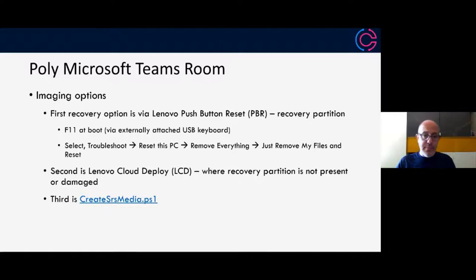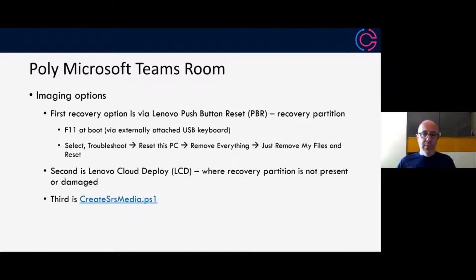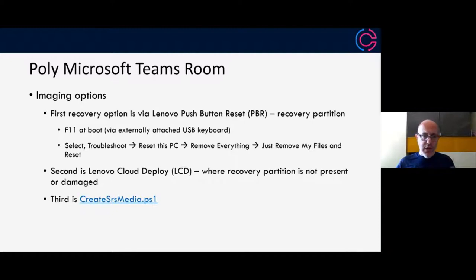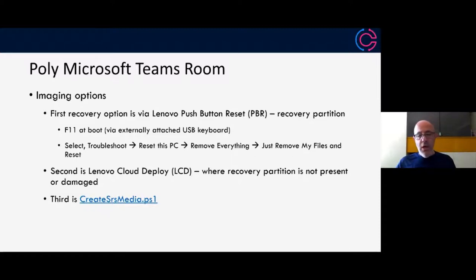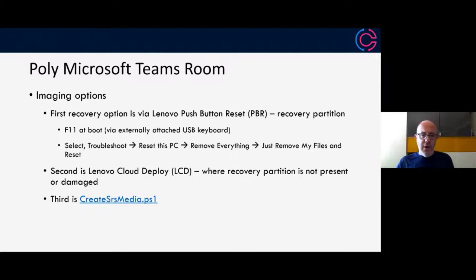The second one is to use Lenovo Cloud Deploy or LCD. This is typically used when the recovery partition is just not present or it's damaged. For example, you've had a hard drive failure, and that is an online tool that can be used that allows you to sign in and restore the partition completely. Support folks at Lenovo or at Poly would give you that login information to go and restore all of that information from the cloud.